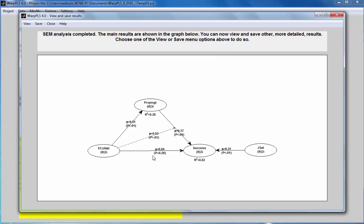This is a non-significant path coefficient. So the minimum significant path coefficient in this model has an absolute path coefficient value of 0.37.